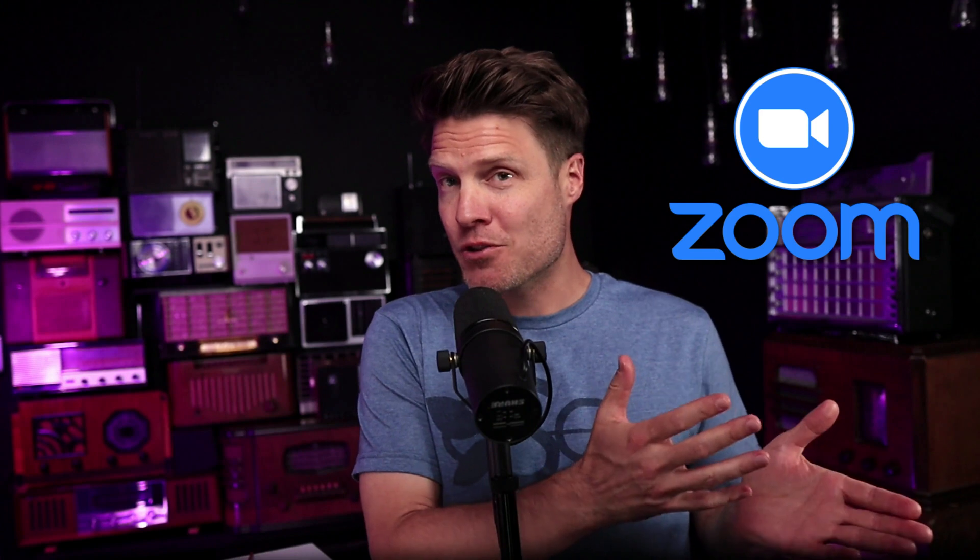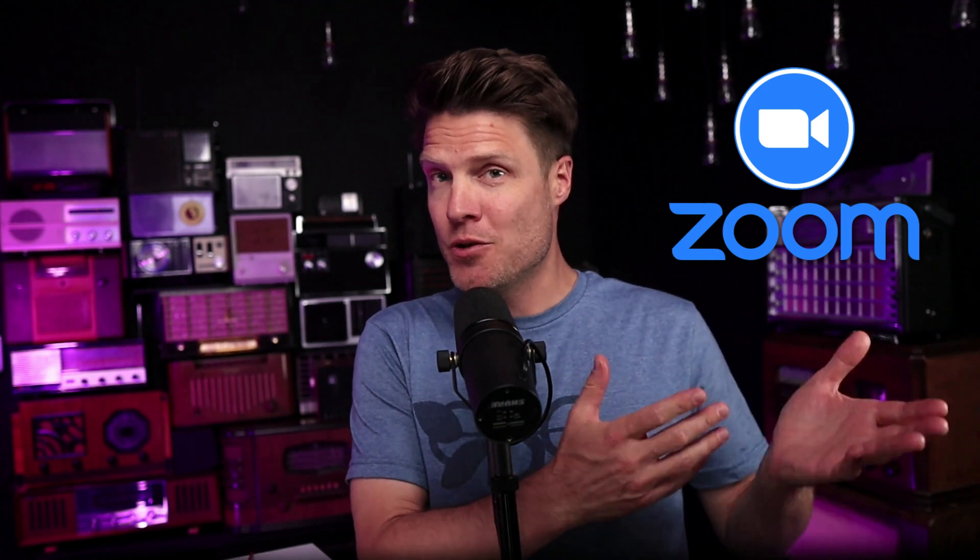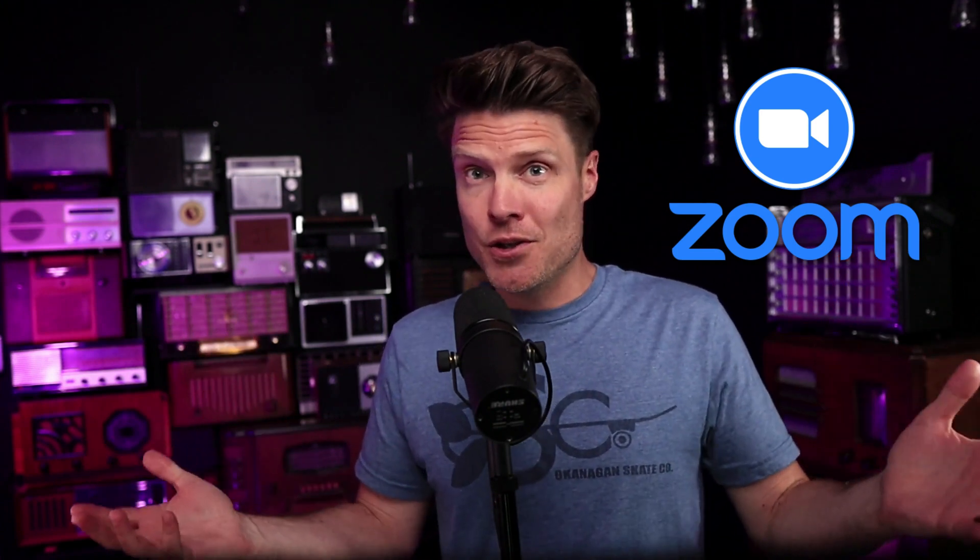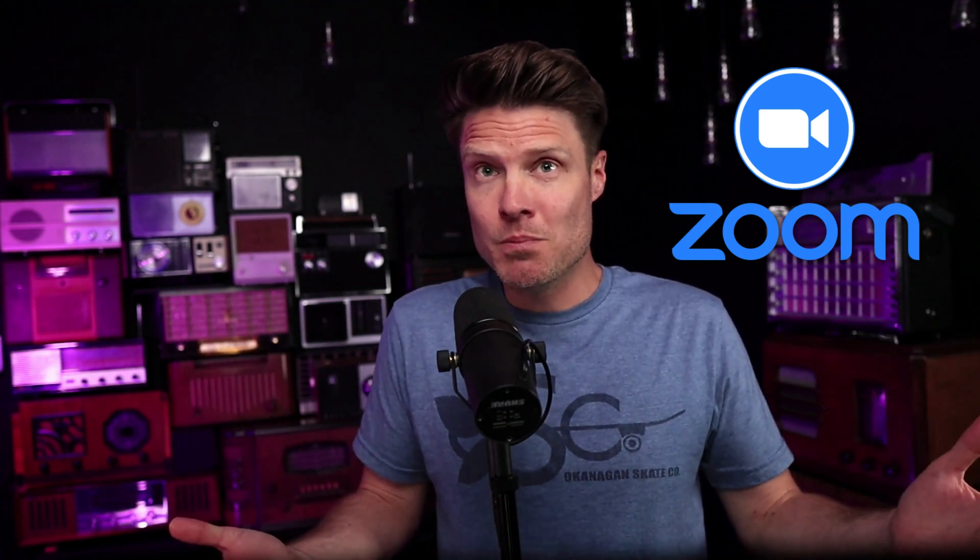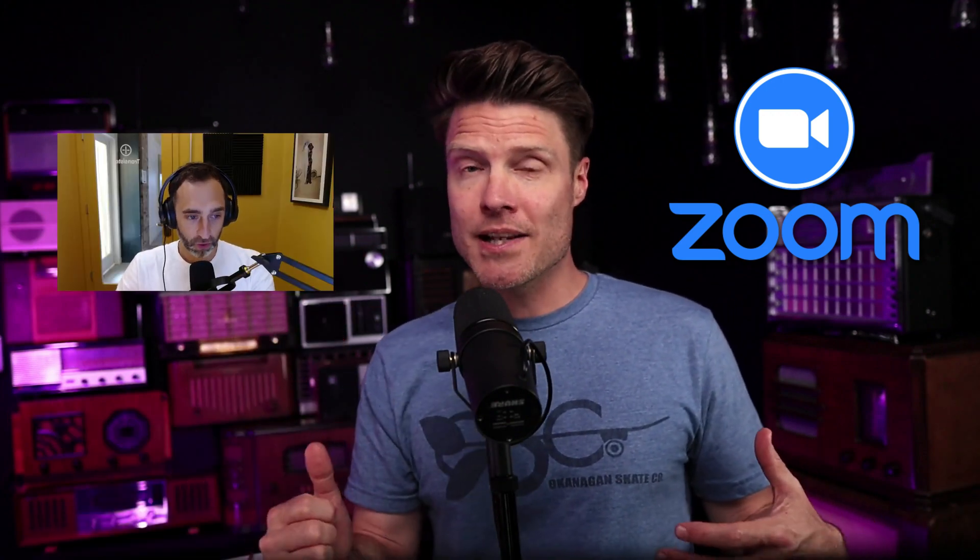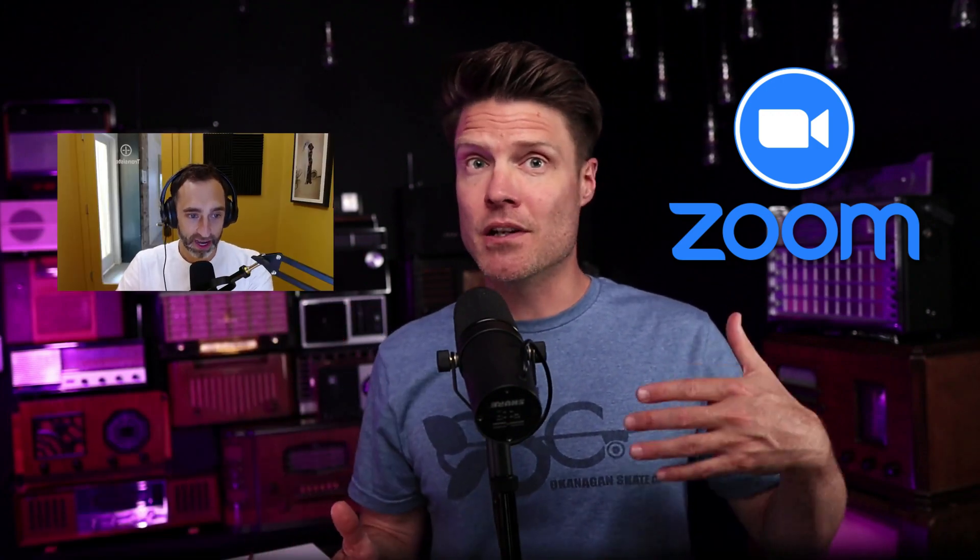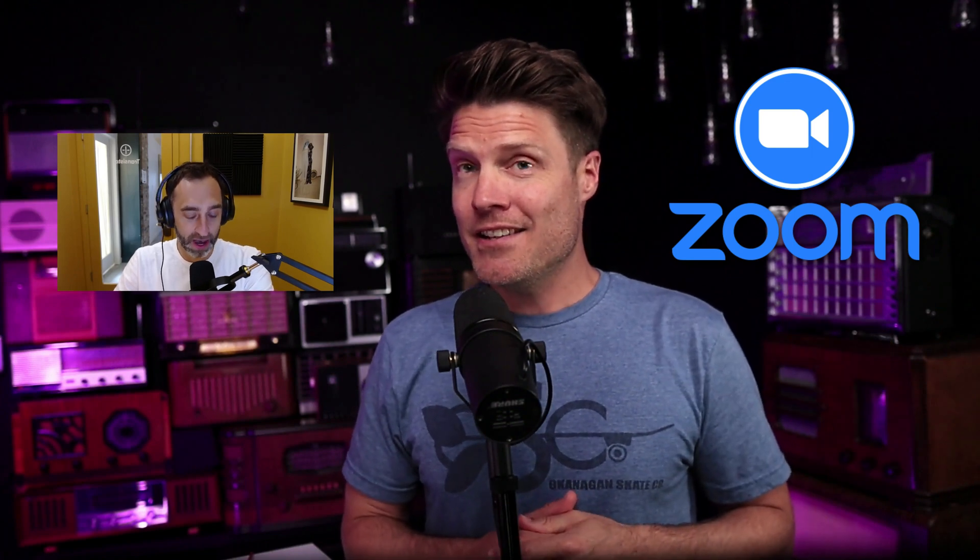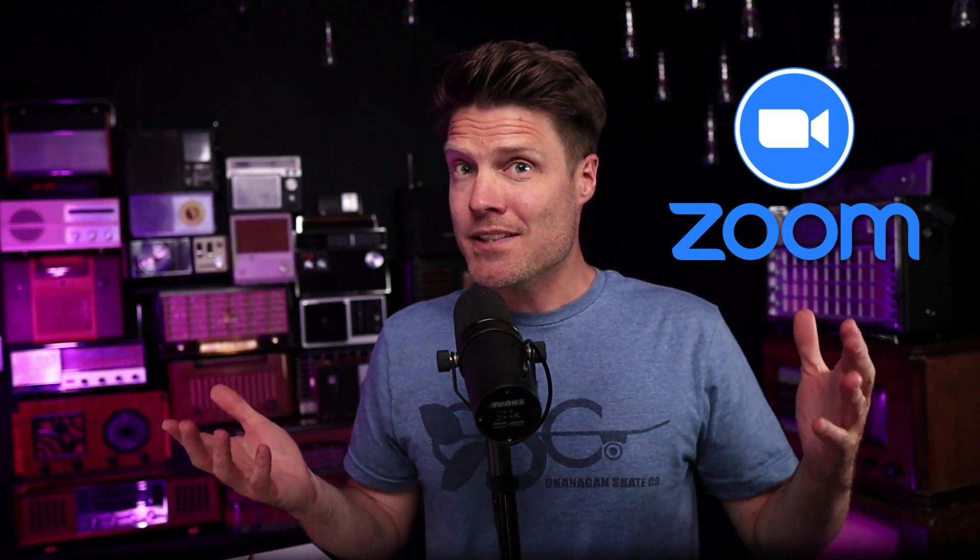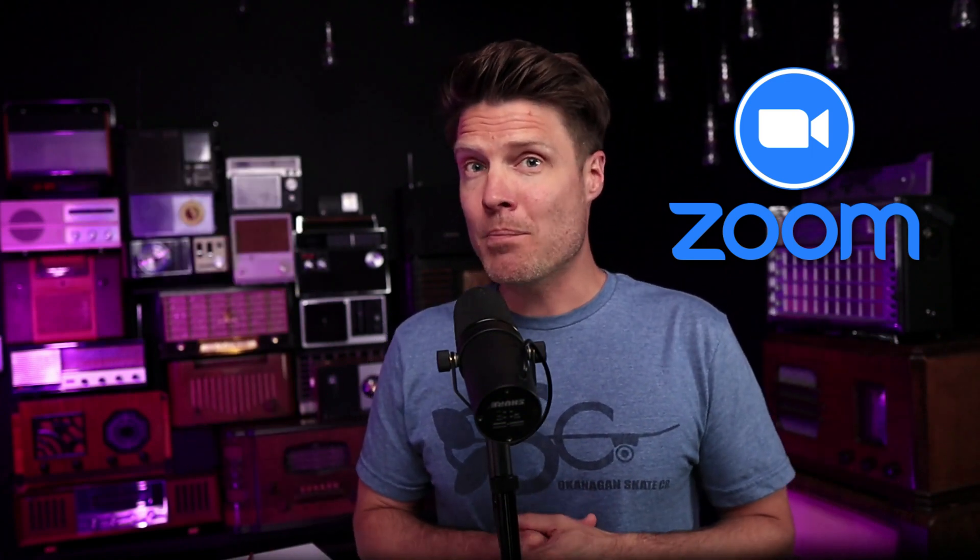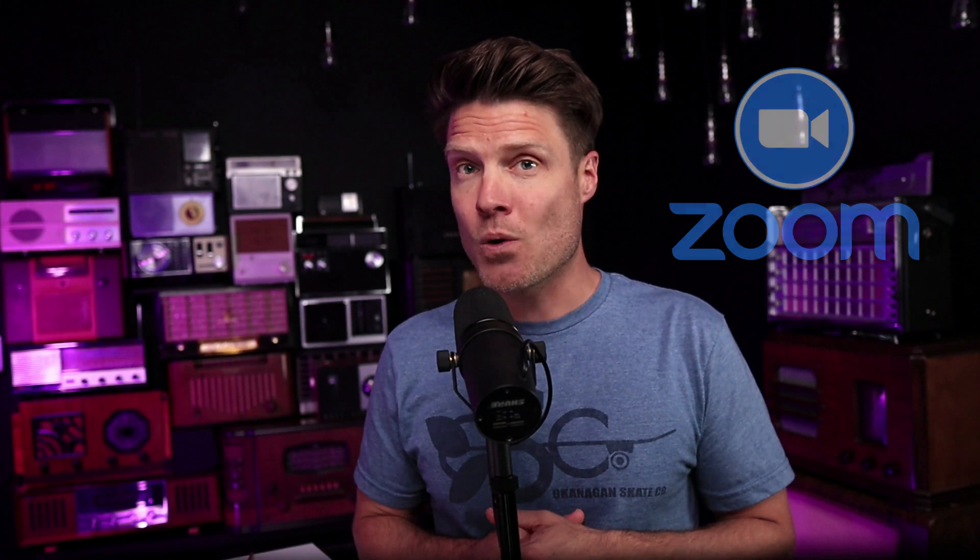If you're looking to record a podcast remotely and you already have a Zoom subscription or a Zoom account, you might be wondering, can I just use Zoom for recording remote guests for my podcast or maybe your co-host lives in a different city? And the answer is yes, Zoom can be good for podcast recording.